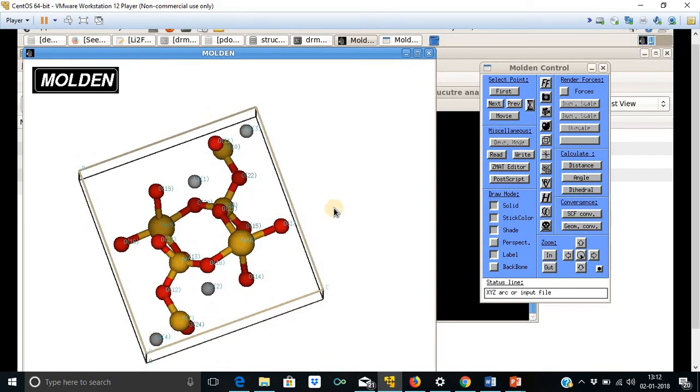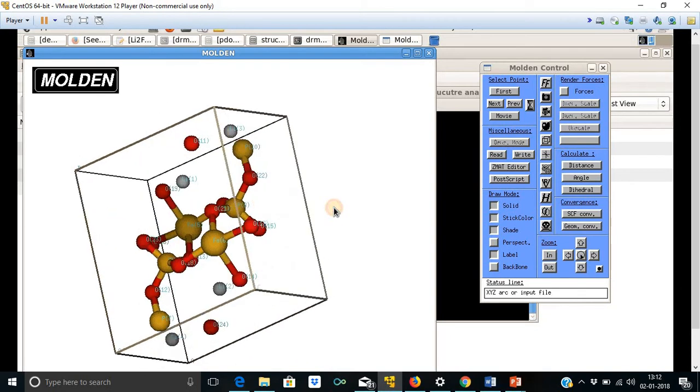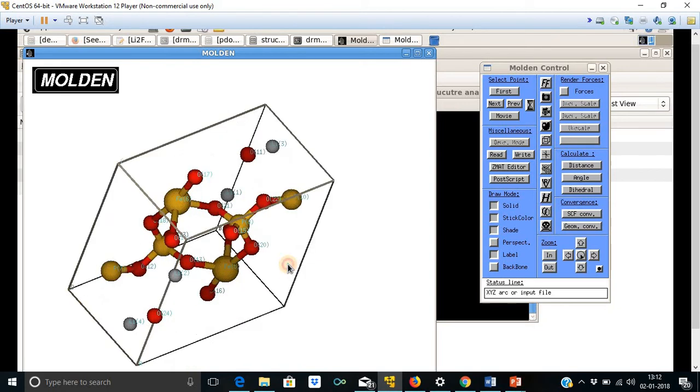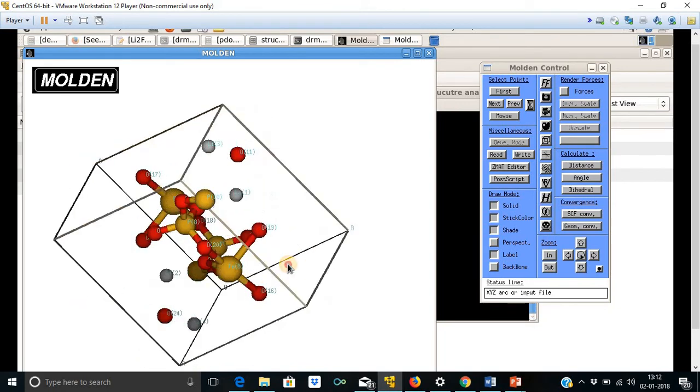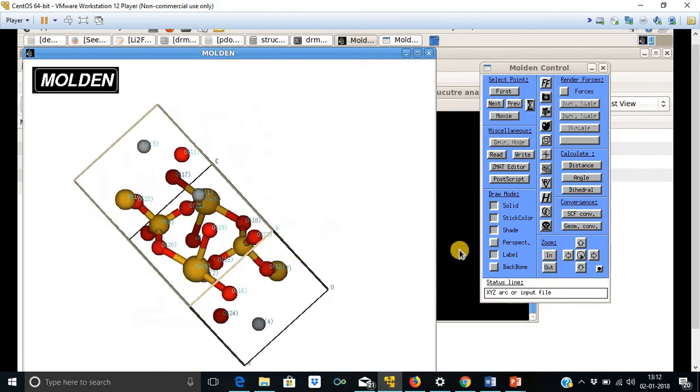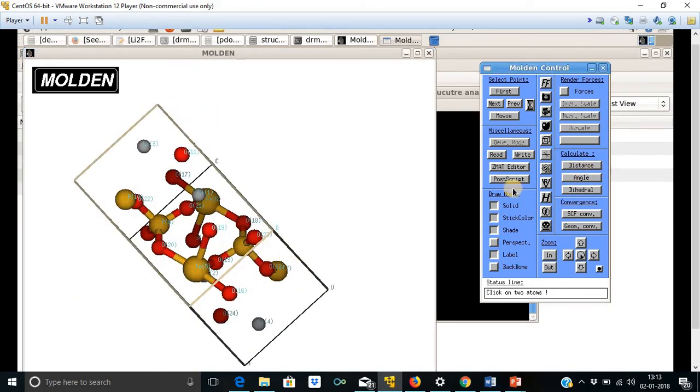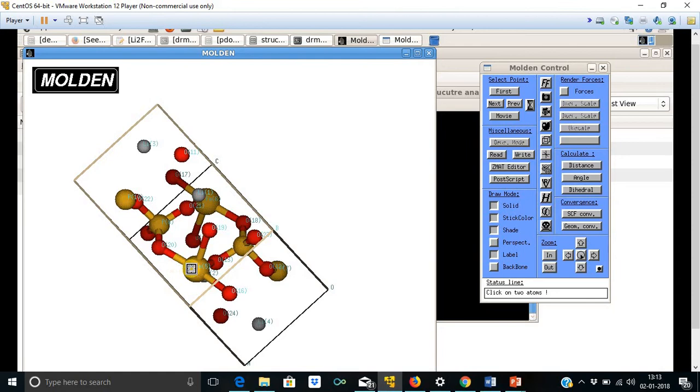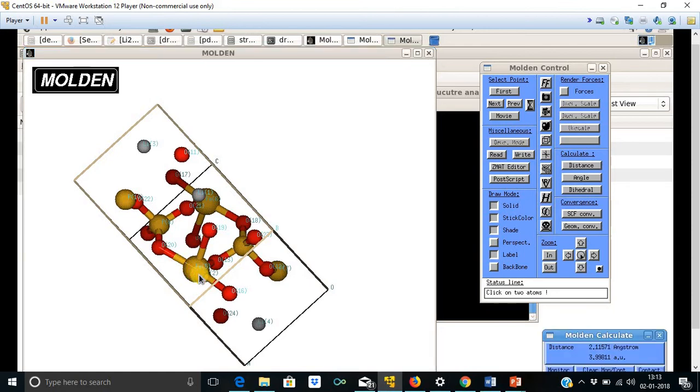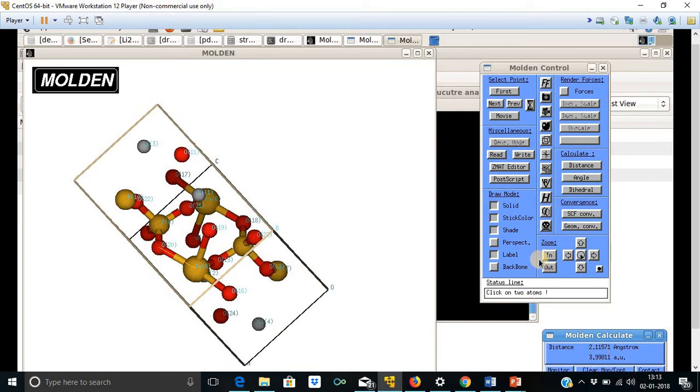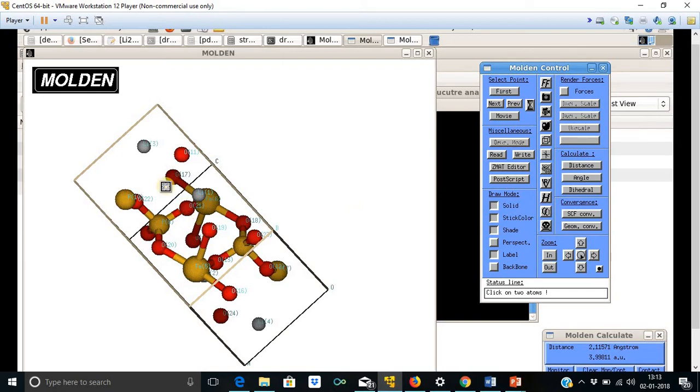If you want to measure the bond length as well as the bond angle, then one can use this distance measurement tool. Let us measure this. And here, this bond length in between this oxygen and the ferrous is about 2.115. And one can use this to measure the distance between these two also. This is also 2.16296 angstrom.